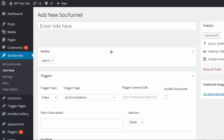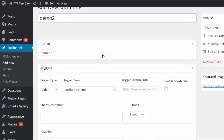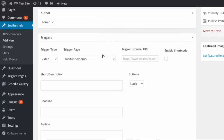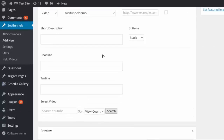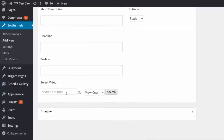I've installed the Social Funnel plugin, and the first thing I'm going to do is add a new social funnel. I'm gonna name this — I'll just call it demo 2 — then I'm gonna come down here and find a video.